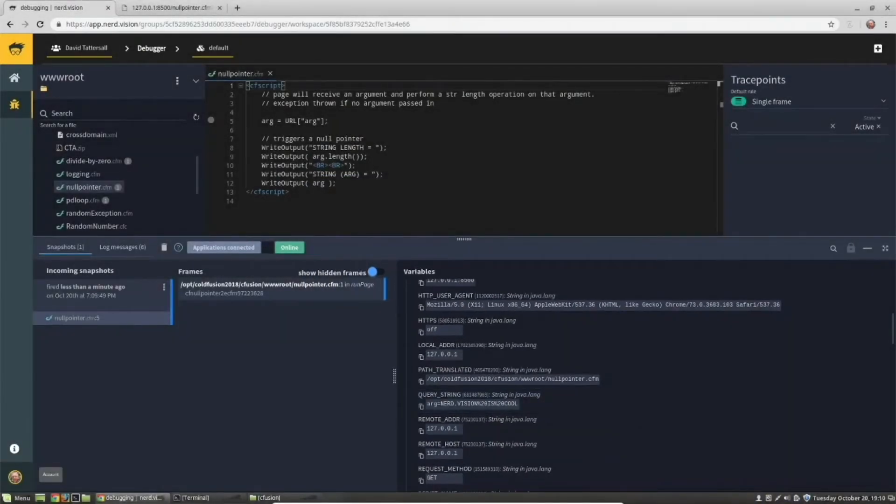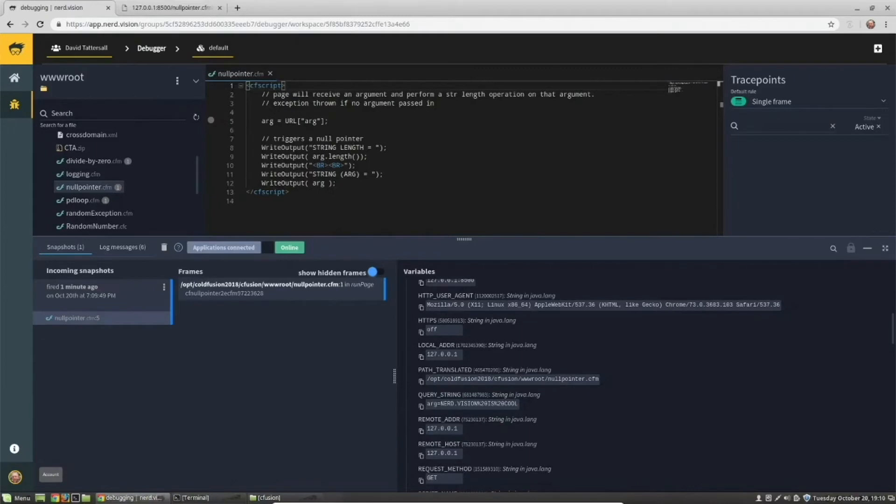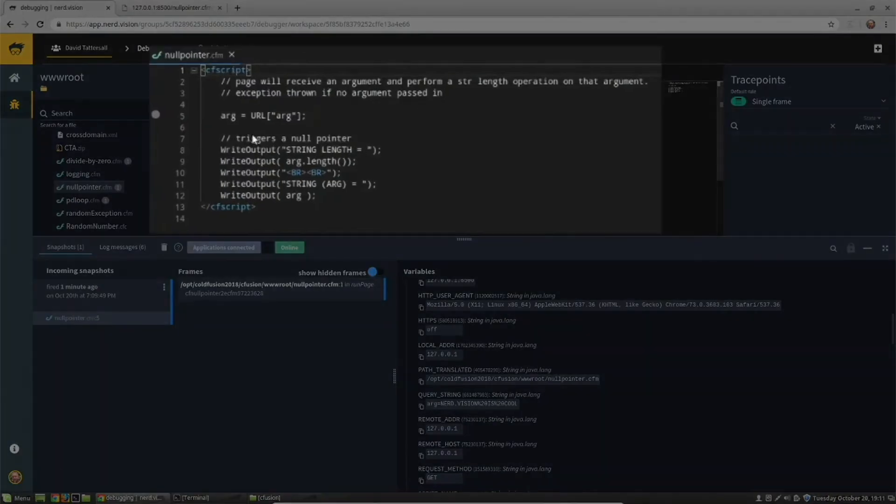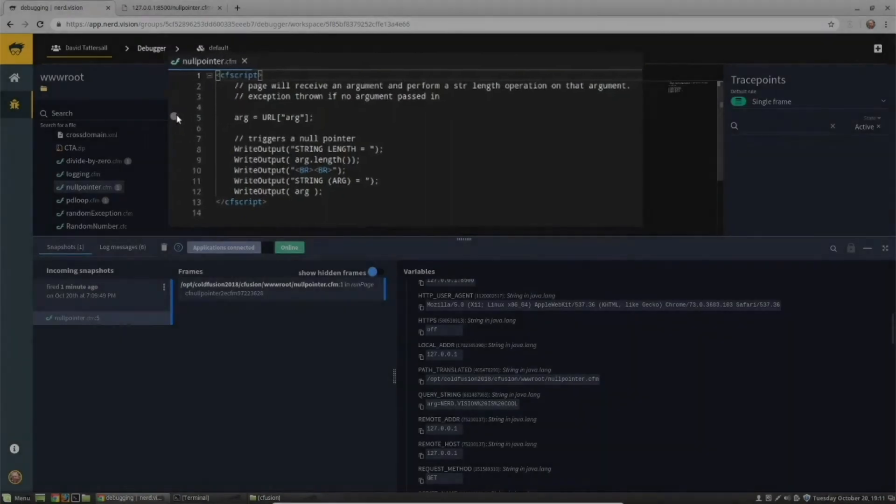It's also possible to output a log message into NerdVision. You could use this to extract a specific variable or set of variables. The logs are captured directly into NerdVision as well as being sent to standard out. Let's modify our existing trace point to add a log message.